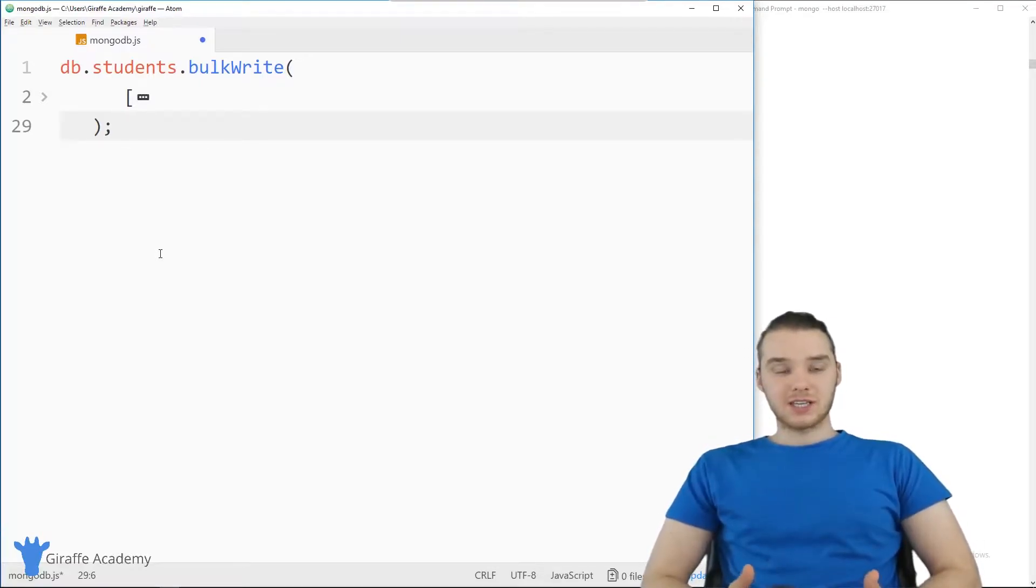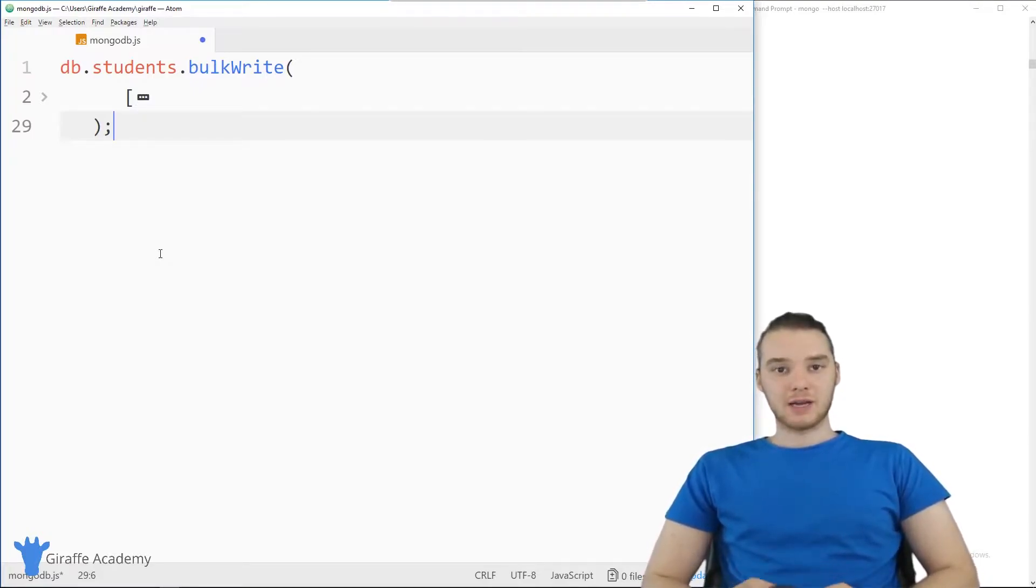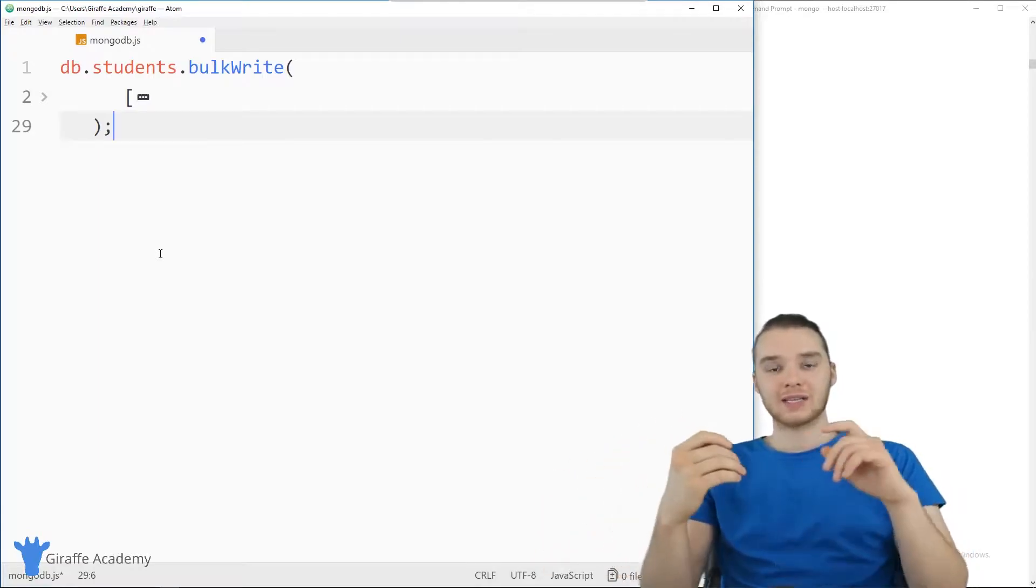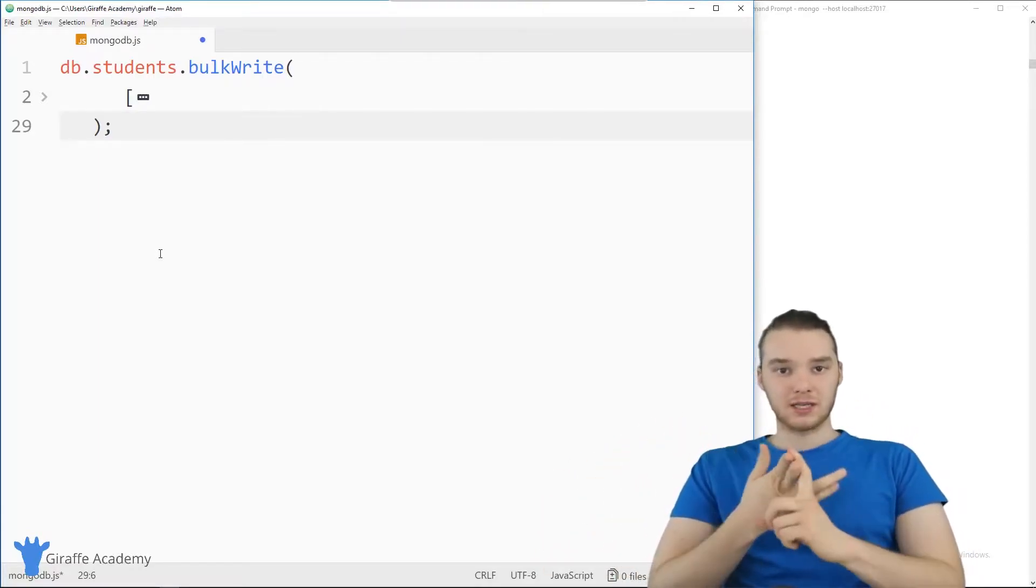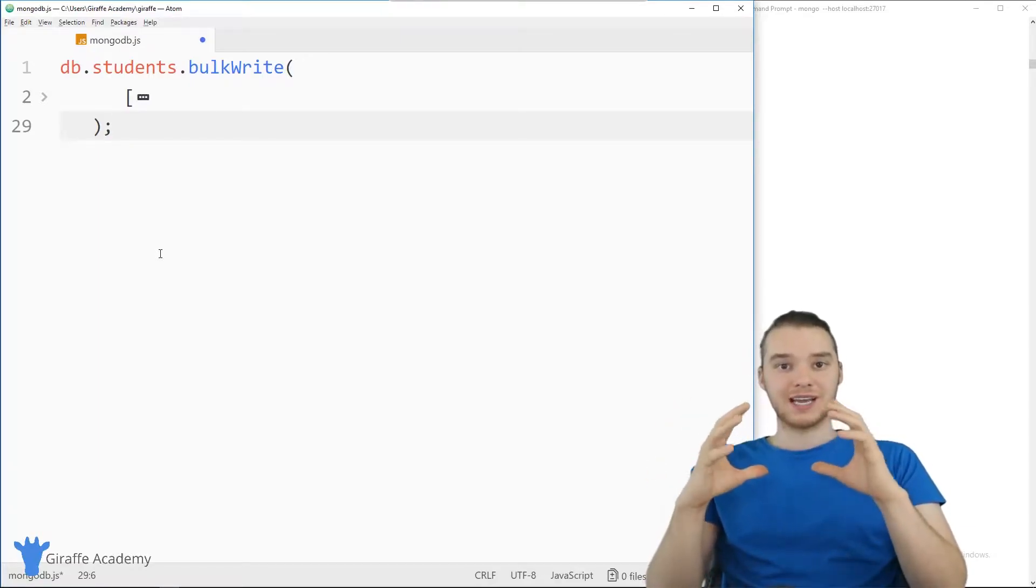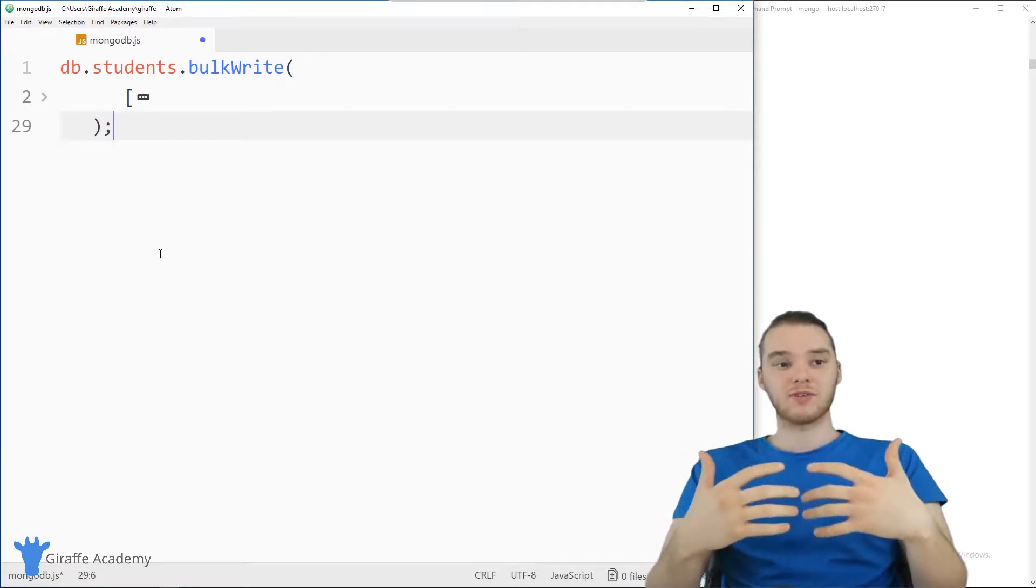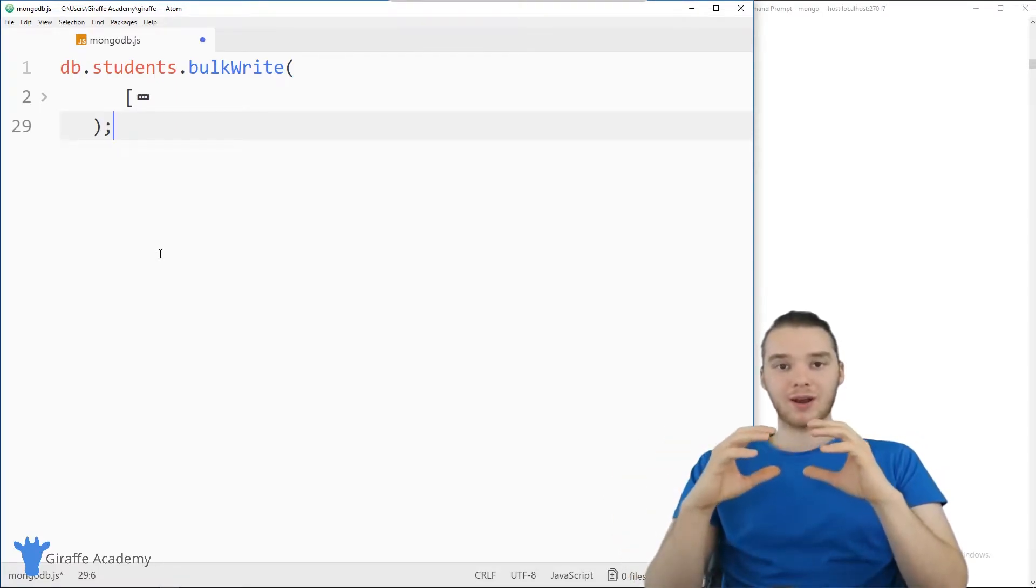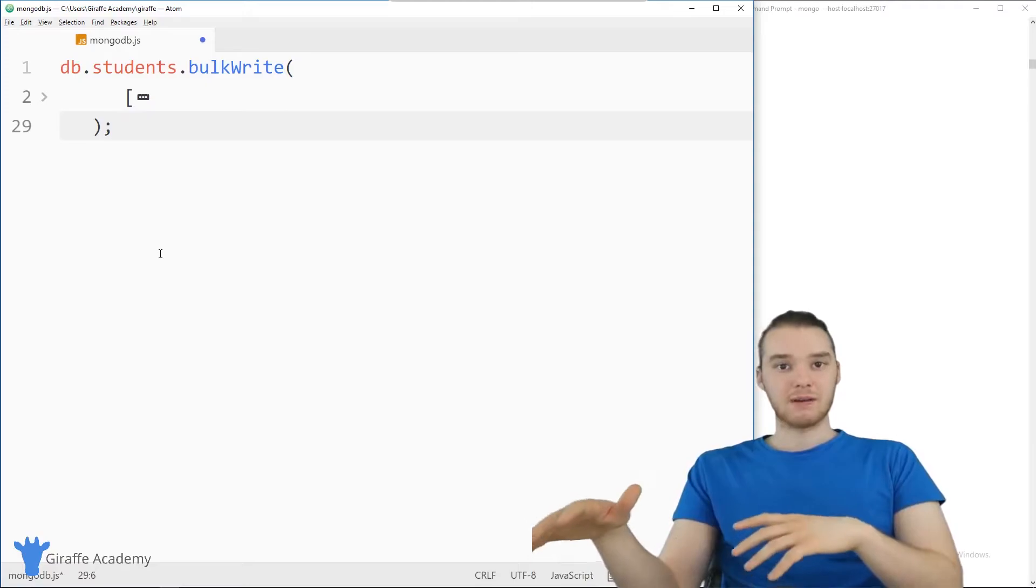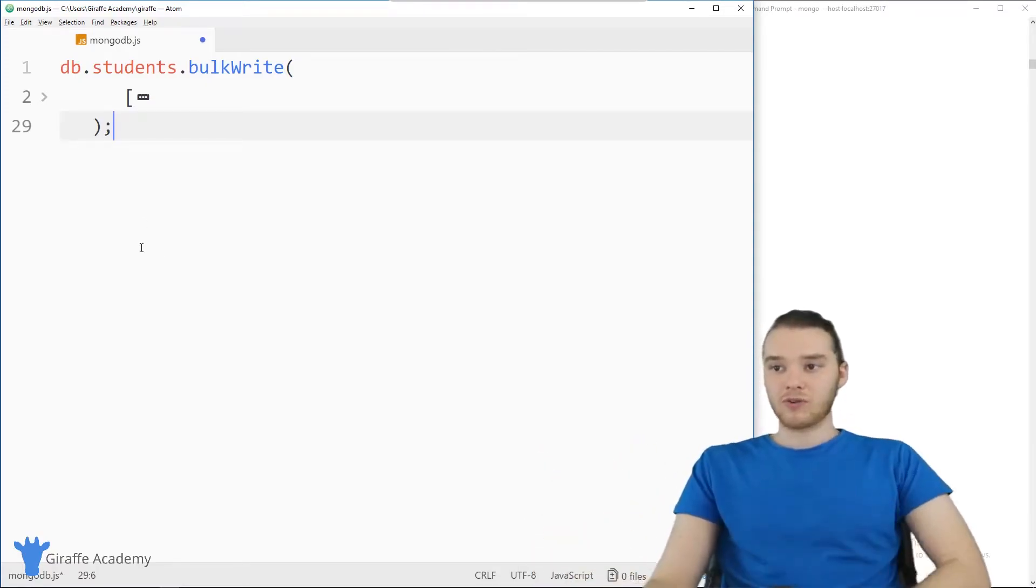A bulk write is basically a special function that we can use in MongoDB, where we'll be able to combine a bunch of different database requests into one single request. So I could ask MongoDB to insert something, update something, delete something, and then insert something again, all in the same request. And so the idea is if you have a bunch of stuff that you need to do, you can put them all into a bulk write, and then you only have to make one trip to the database, and Mongo will do all that for you.